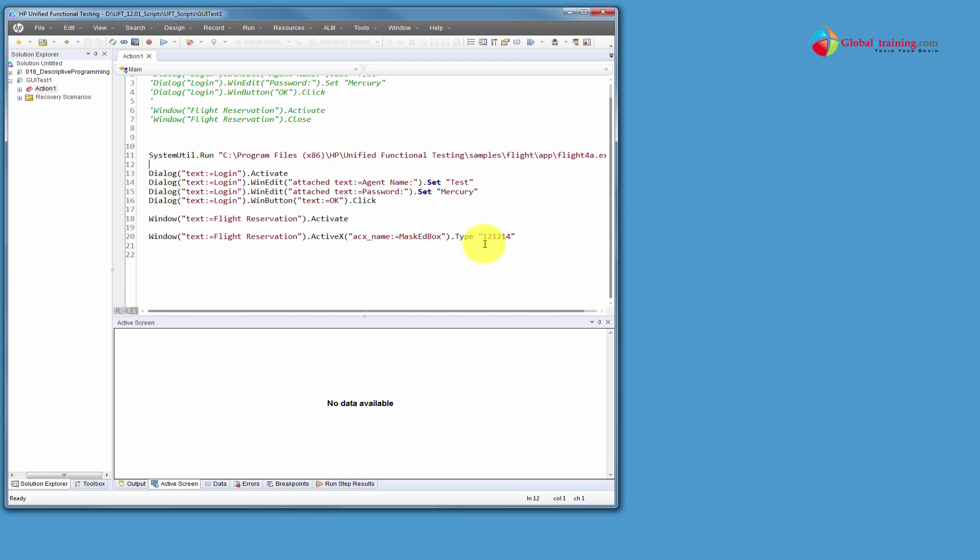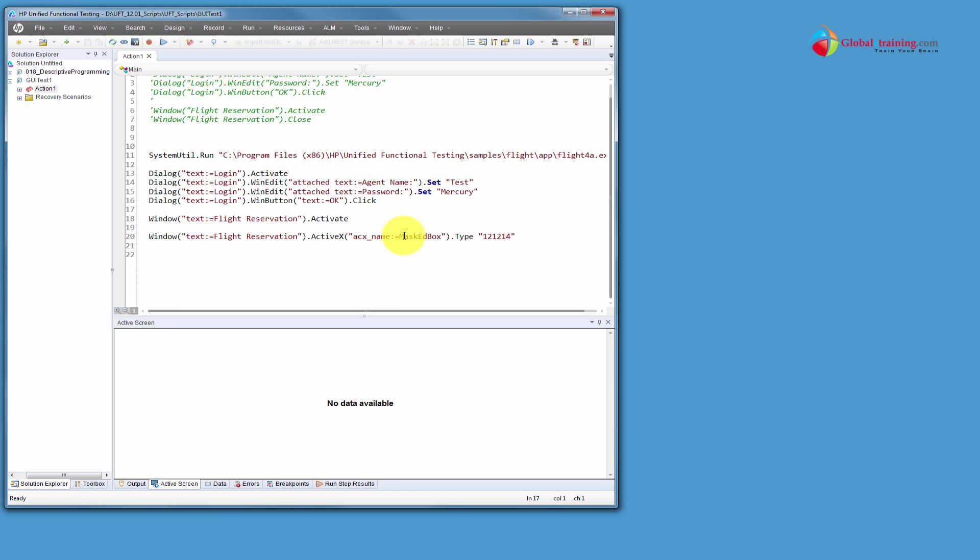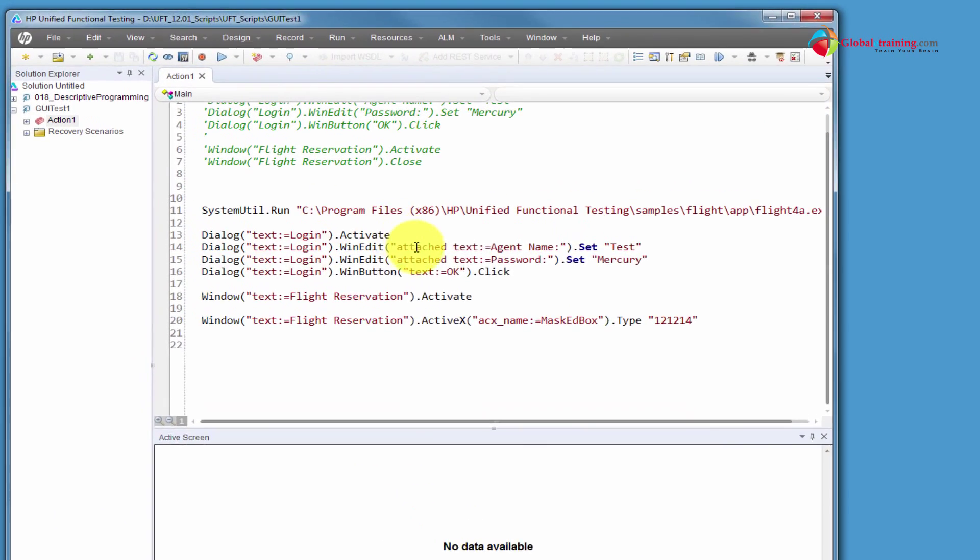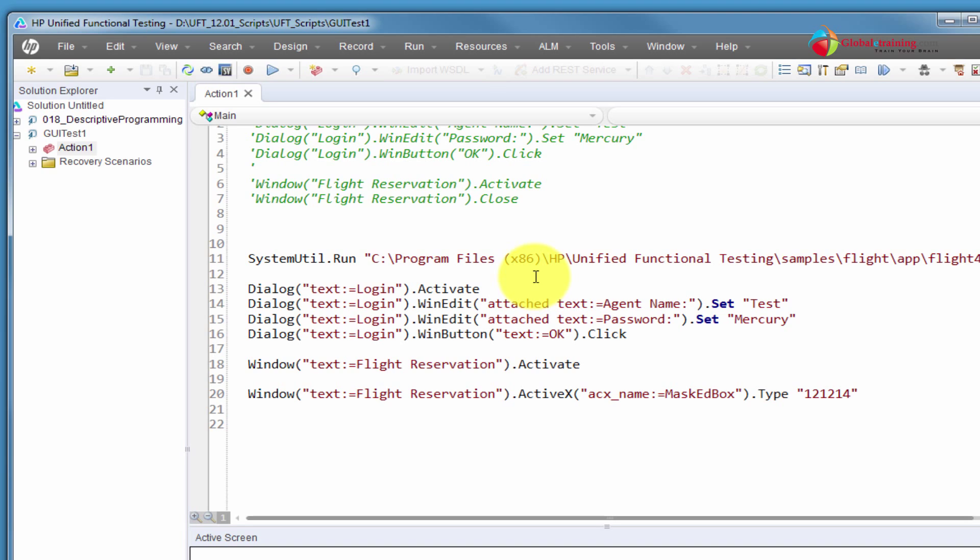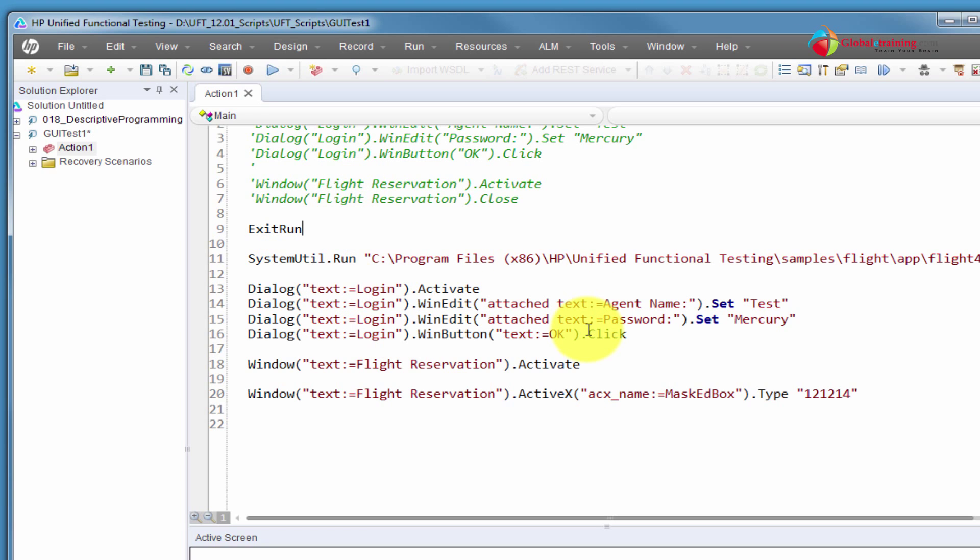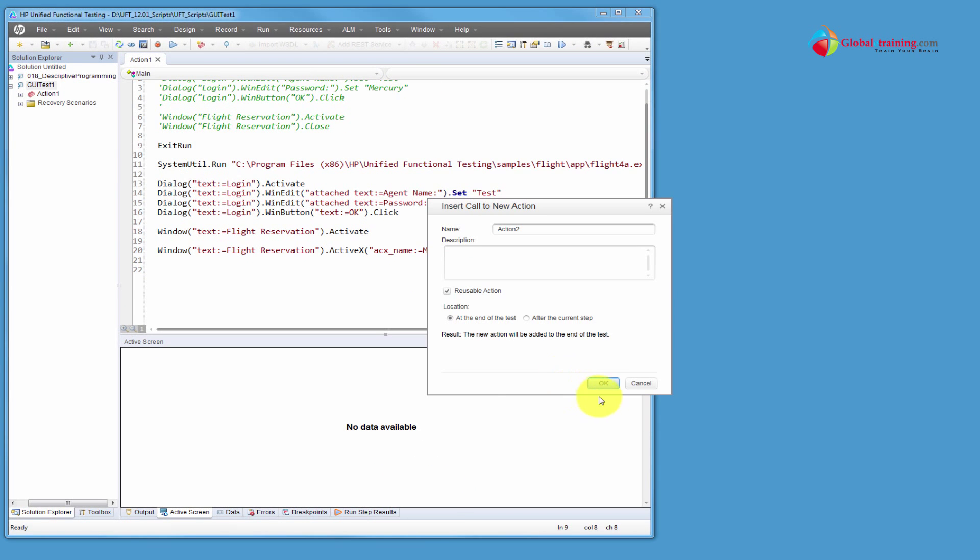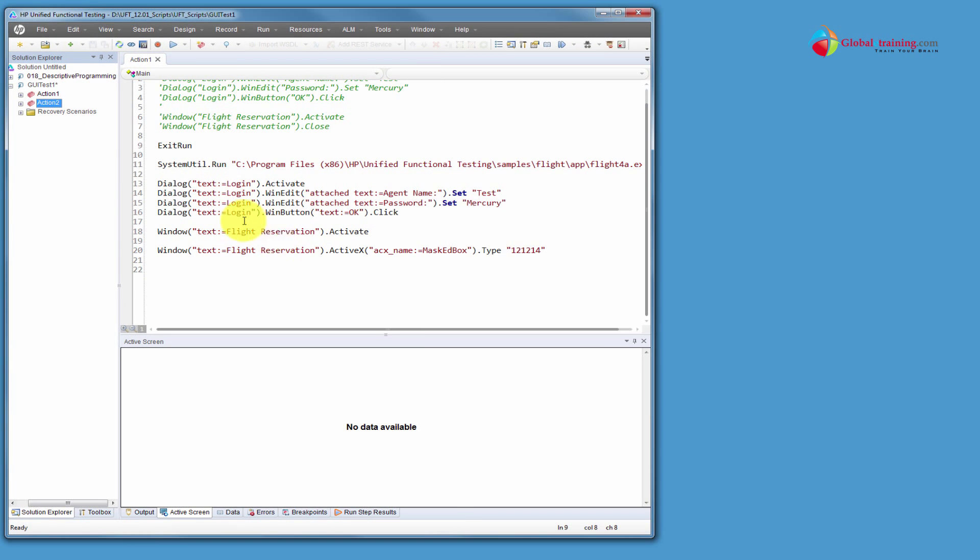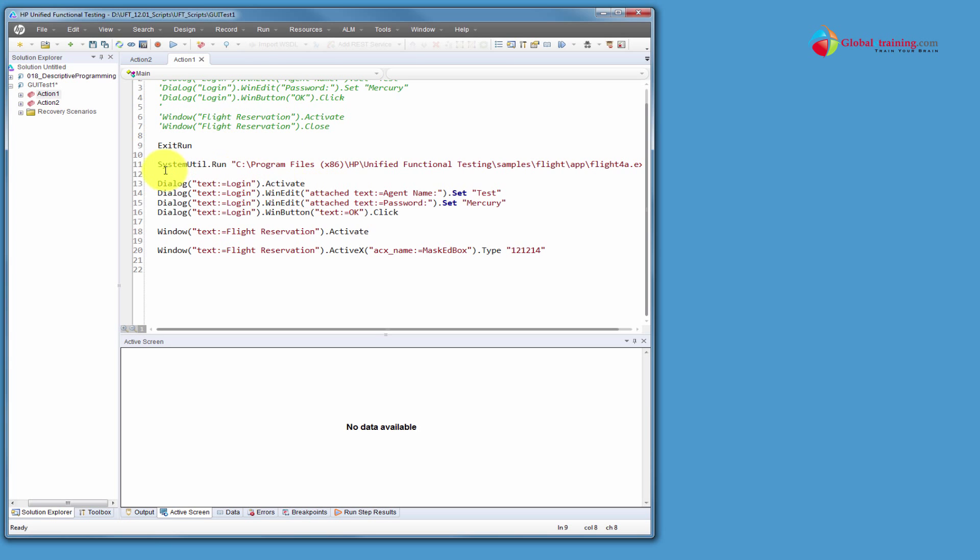So this was a script that we wrote in the last video using our static descriptive programming where we were identifying the objects using this syntax and directly talking to that object. Now this is a static, I was wanting to delete this whole thing and then start the dynamic descriptive programming. But I want to still save this so that I can show you the difference. I'll create another action and in this we will use or we will write our dynamic descriptive programming.